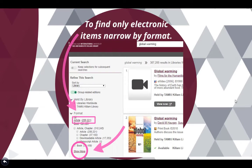To get only ebooks, click on 'Show More' and then click on 'Ebook.'